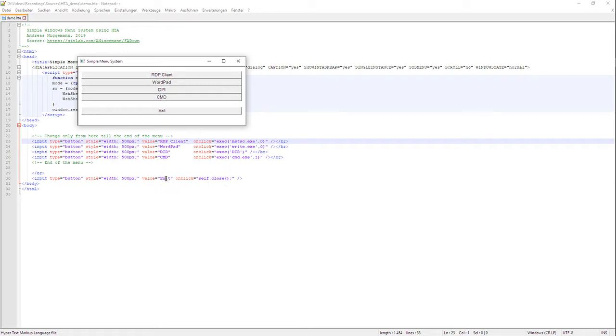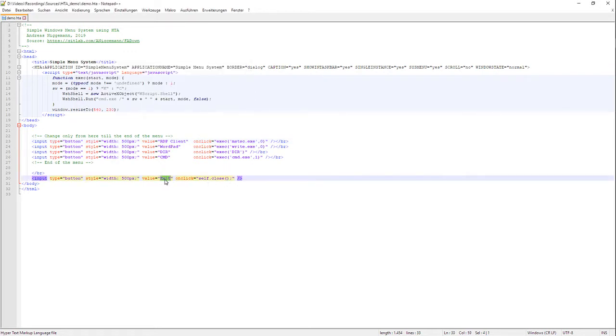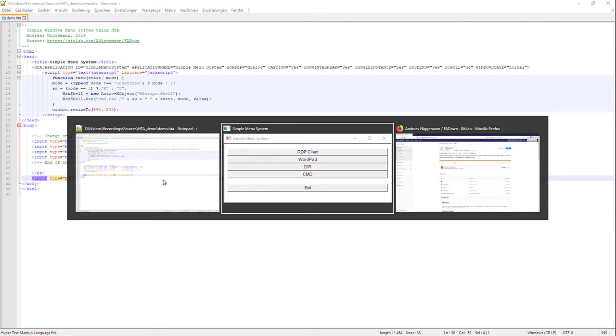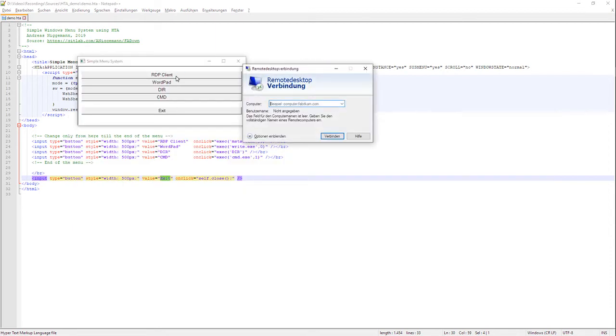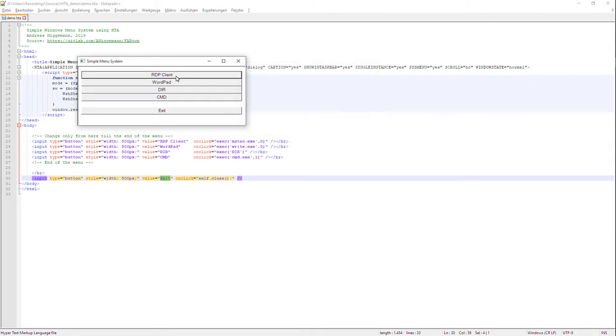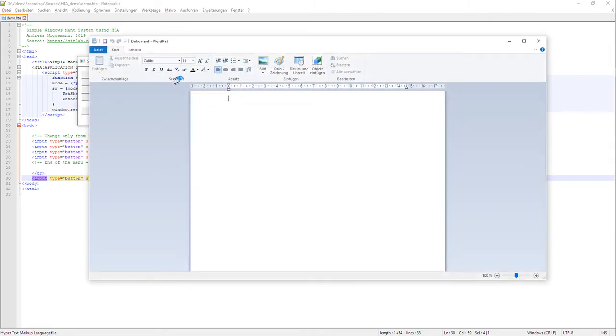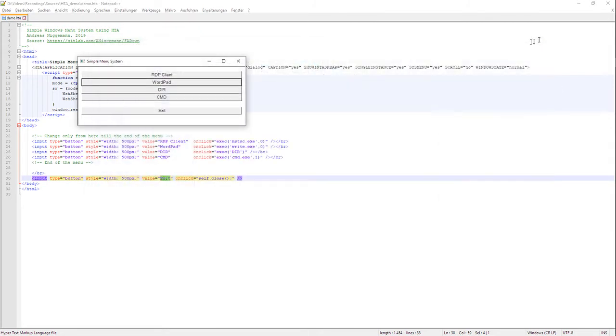You see the exit button down here, and when I press the button RDP client, the RDP client for remote desktop of Windows comes up. If I start WordPad, WordPad comes up. A simple menu system.